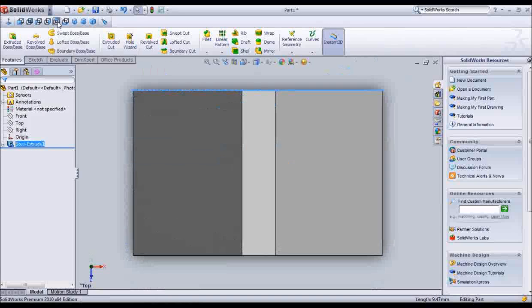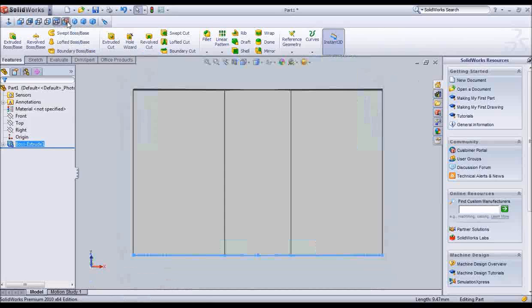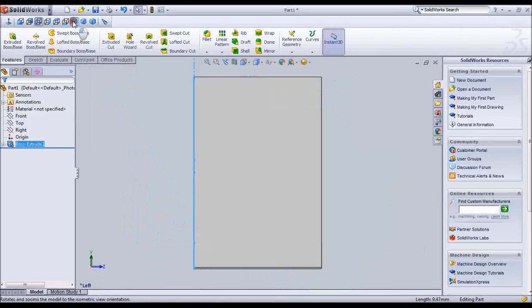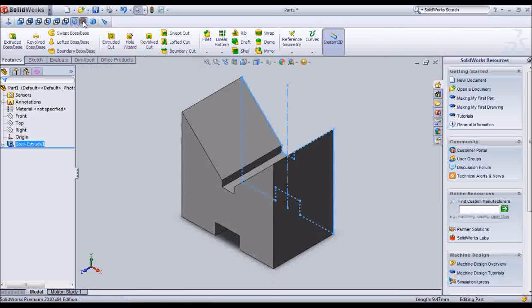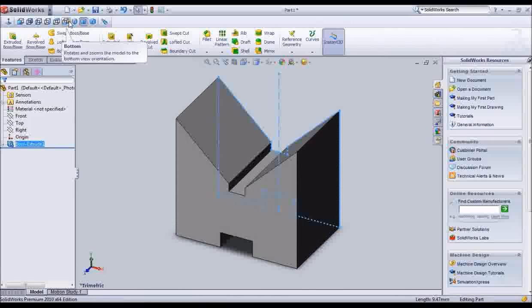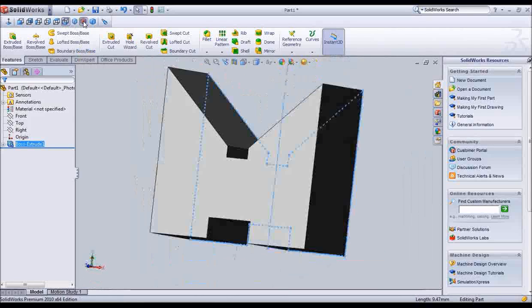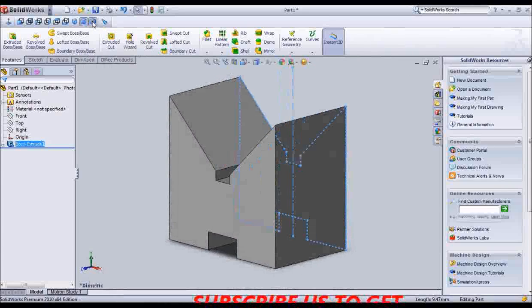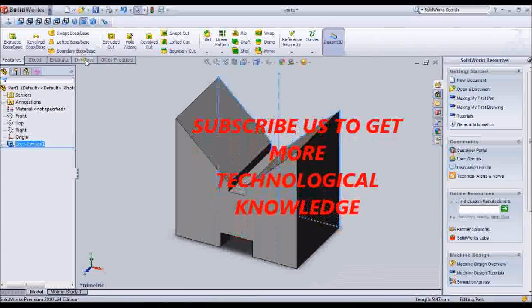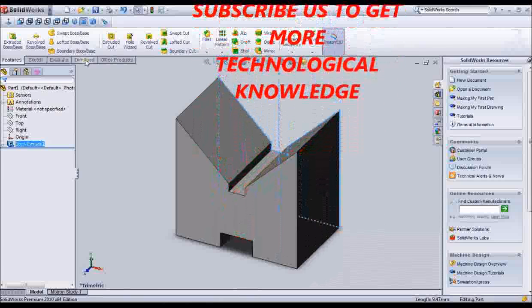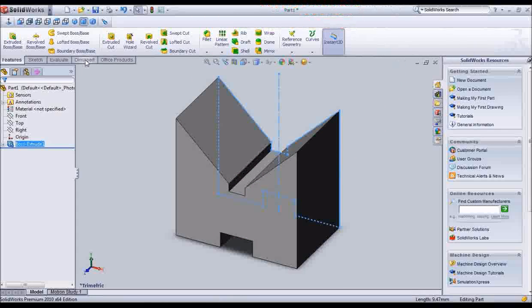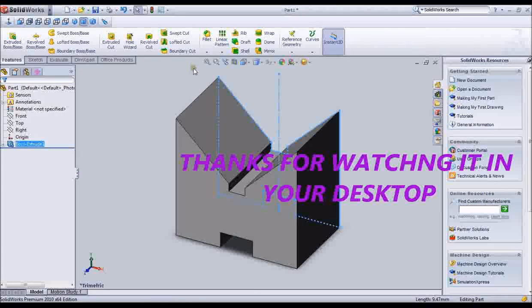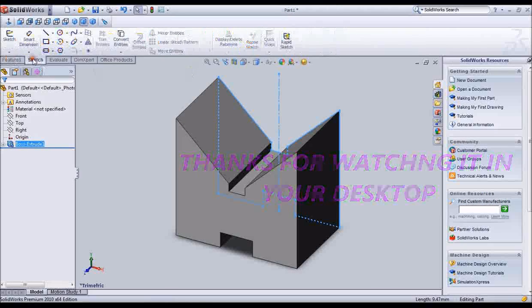And it is left side view and right side view using SolidWorks. Subscribe to get more technological knowledge.